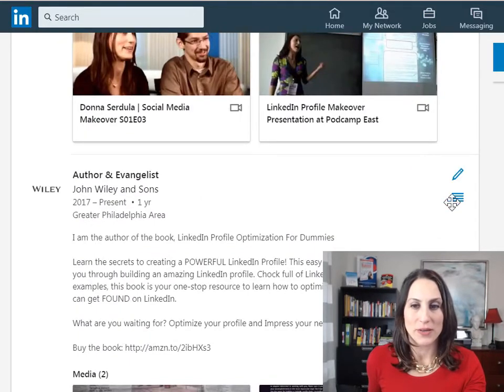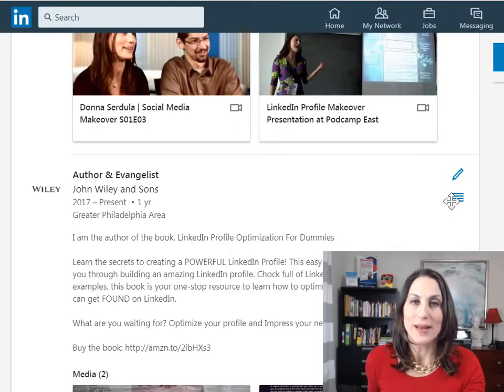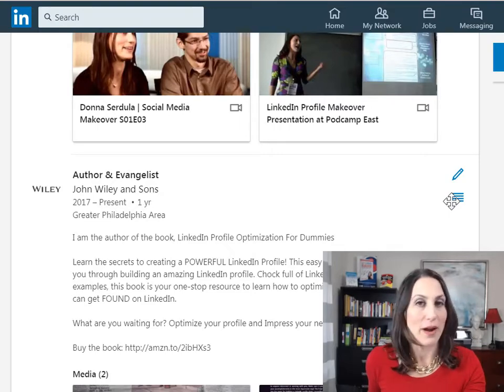So again, all you need to do is click on this little icon, drag it, and drop it wherever you want it.